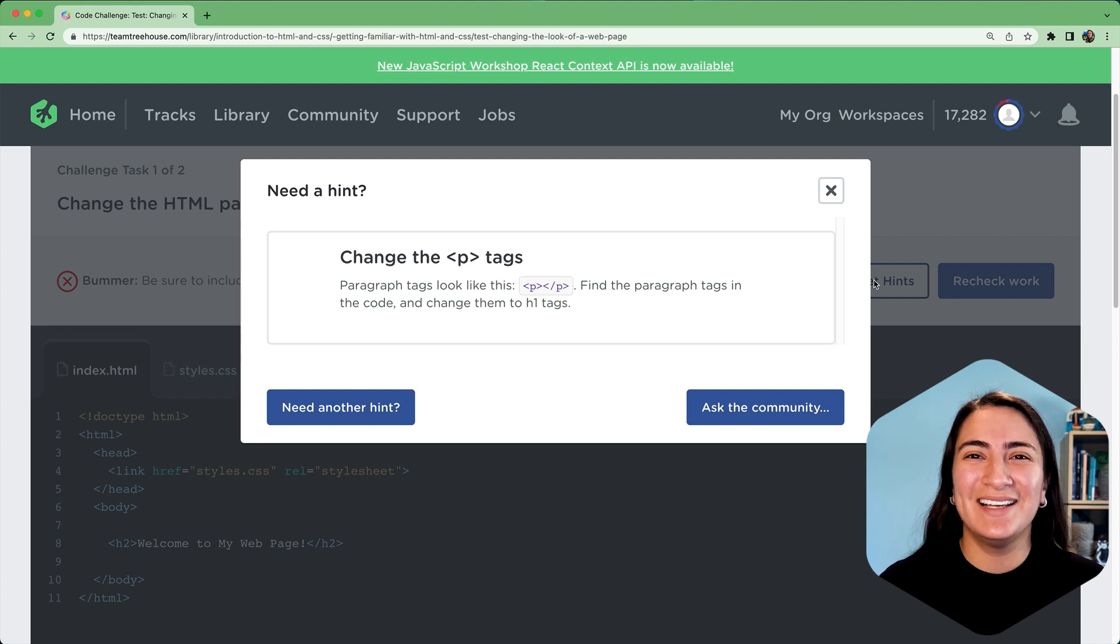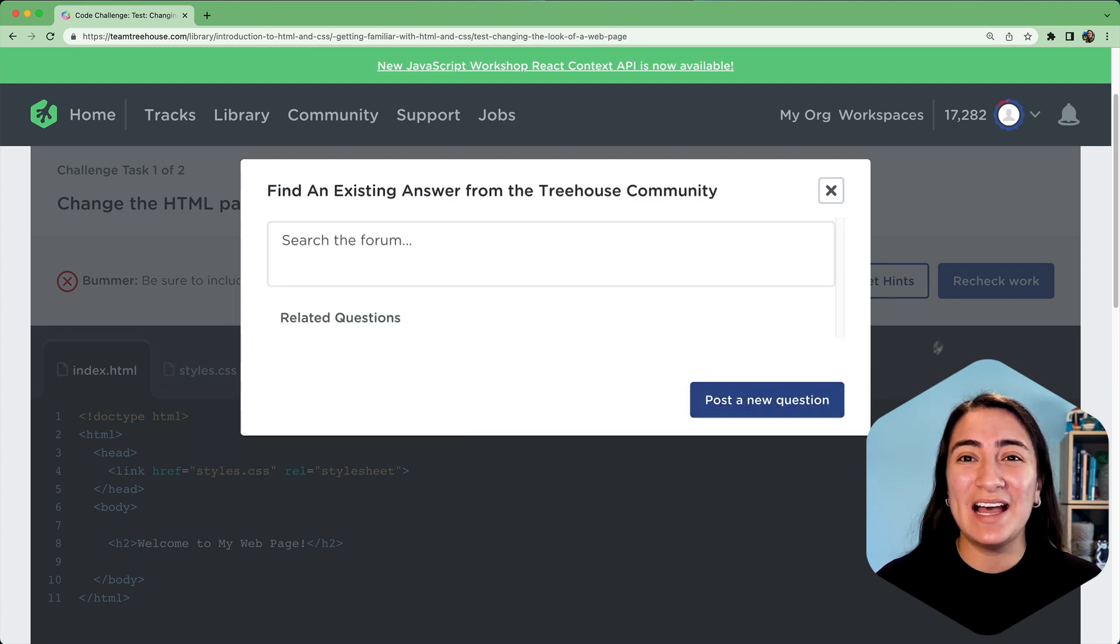If all else fails, click the Ask the Community button to ask for help from the community and the Treehouse staff. Learn more about code challenges by clicking the link in the teacher's notes below.